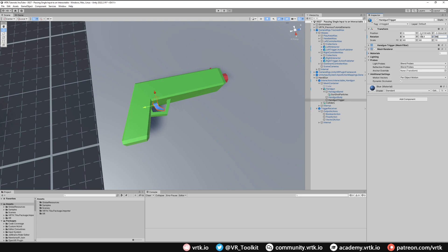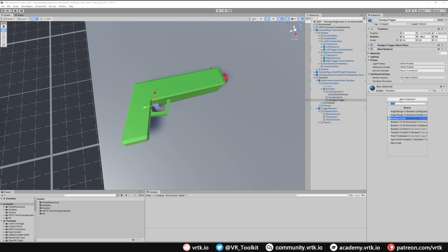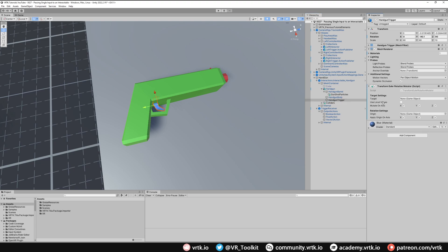The way we're going to rotate the trigger is by using a Transform Euler Rotation Mutator, so let's add that component. We'll set it up quickly: the target is the handgun trigger — that's what we want to rotate. We want to use local values and only mutate on the Z axis, and we can leave everything else the same.